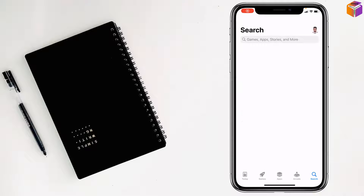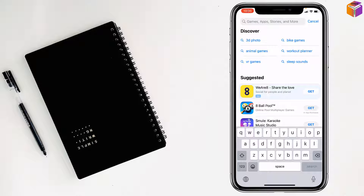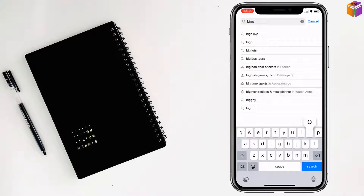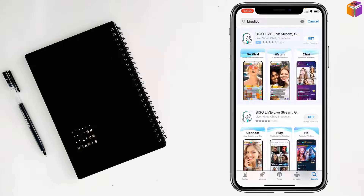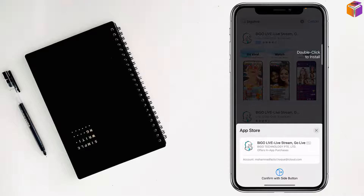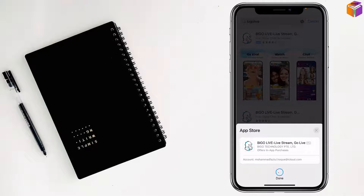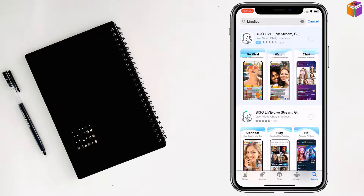Go to the App Store and search for BigоLive. Tap on Get, and a pop-up will appear on your screen. Double press the side button of your iPhone to authenticate with Face ID, and it will start to download and install.